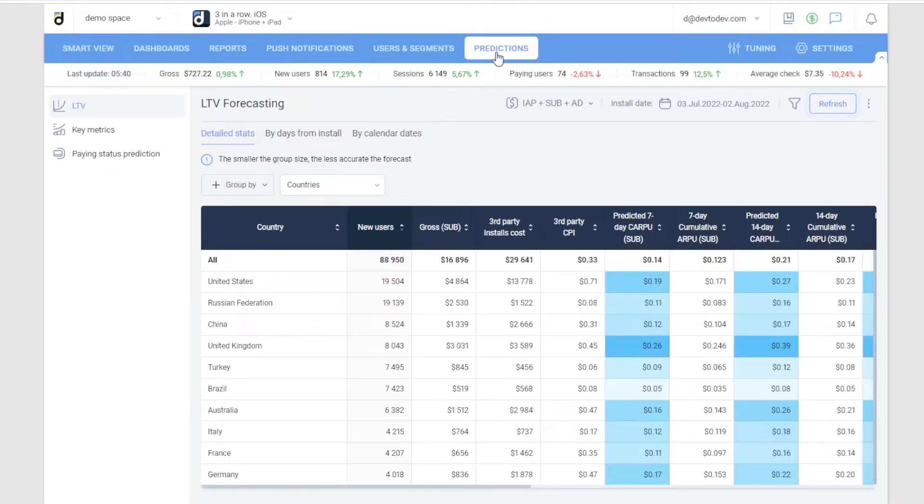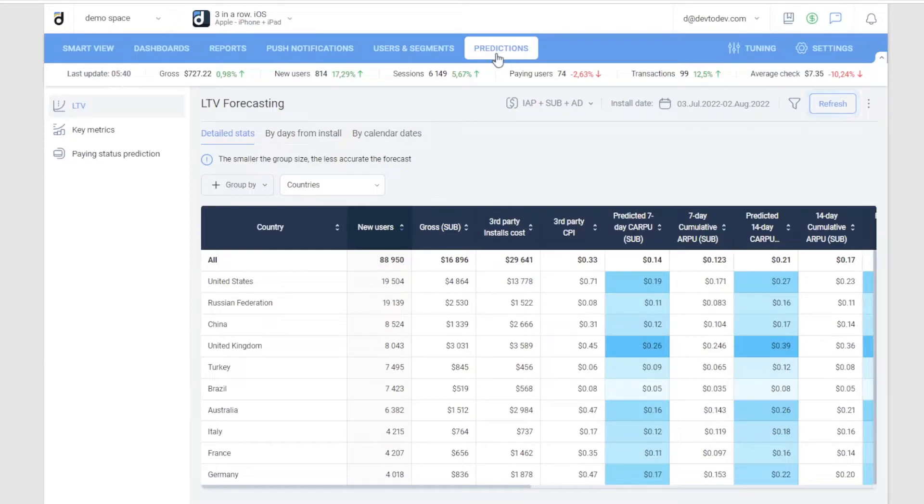The good news is that LTV prediction built using machine learning methods is now available in Deftodef.